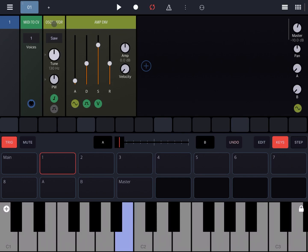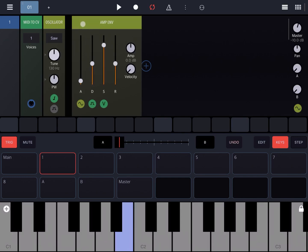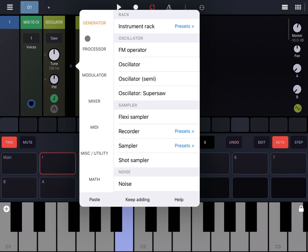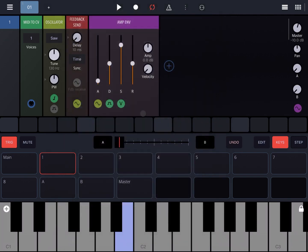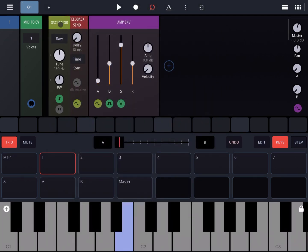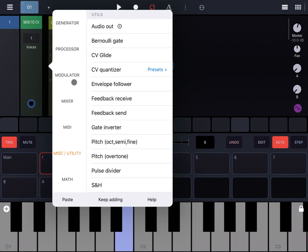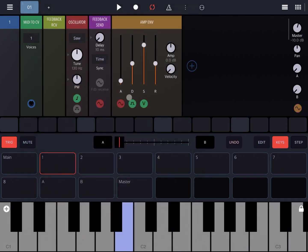Okay, perfect. Now let's assume that after the oscillator output we want to take that output and use it to modulate the pitch of the oscillator. Here's where the two new additions become very handy. Let's add the feedback send. Here it is. Just before the oscillator, let's add a feedback receive.